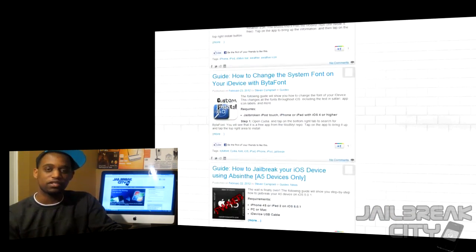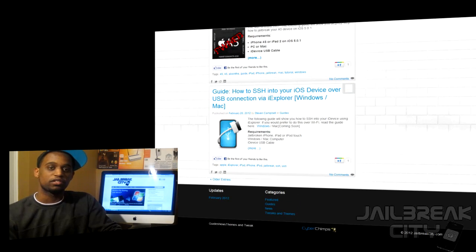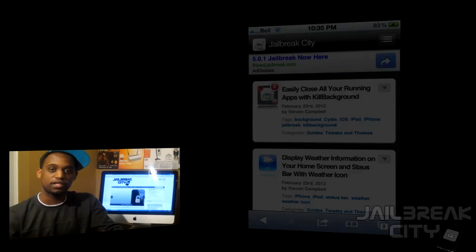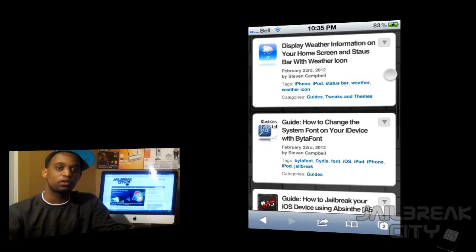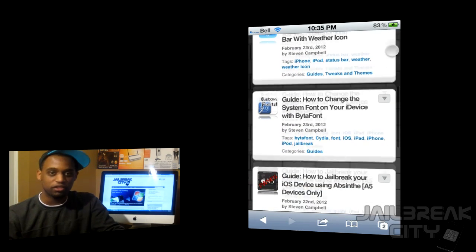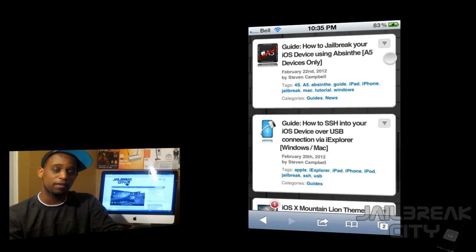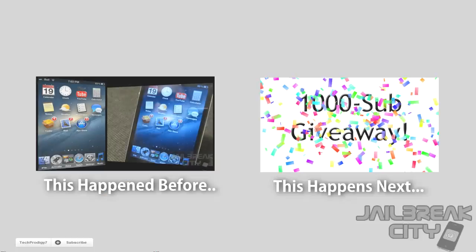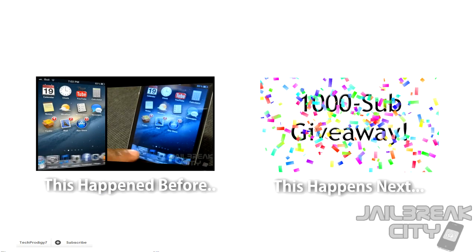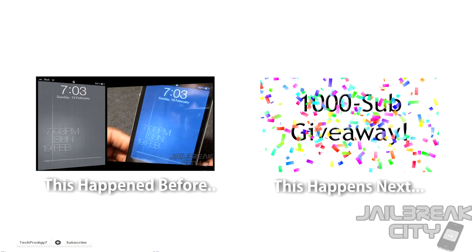Make sure to also check out jailbreakcity.com — we've been putting a ton of work into the website with reviews, themes, tweaks, installation instructions, and everything. There's a desktop version and a mobile version, so if you're on your iPhone or iPod touch on the go it'll be optimized and fast. Thanks again for watching guys, and for more themes, tweaks, news, and reviews, check out jailbreakcity.com — I'll see you next time.